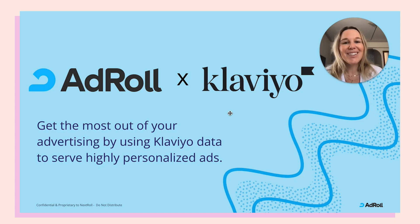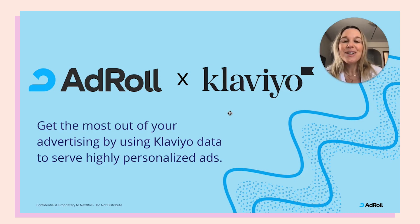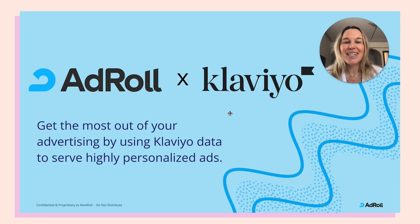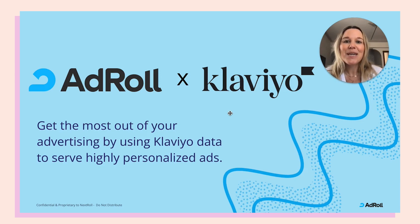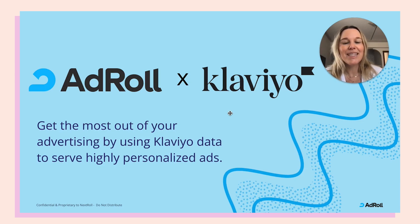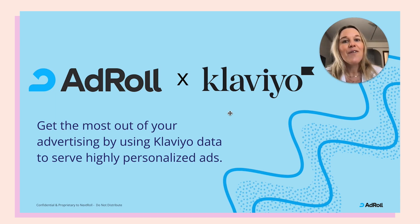Hi, I'm Chelsea, a strategic partner manager at AdRoll, and we're super excited about launching our integration with Klaviyo, as customers will be able to sync their lists and segments dynamically in AdRoll for more personalized targeting.